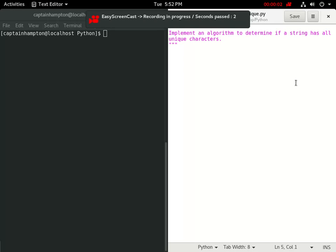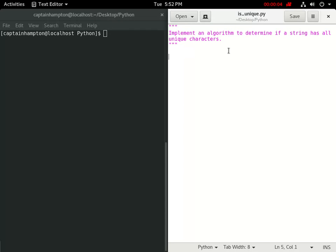Alright, in this video, we're going to solve the following problem in Python. The problem is, implement an algorithm to determine if a string has all unique characters.